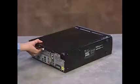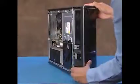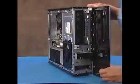To remove the optical drive, first remove the side cover and the front panel.